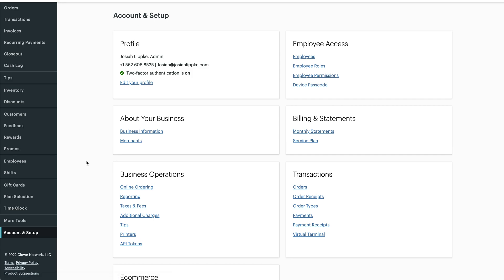Okay, so I wanted to introduce myself and do a quick tutorial. First things first, my name is Josiah Lipkey. I've been in the payments industry for over four years, four and a half to be exact. Out of the four and a half years, I have roughly a hundred merchants using Clover.